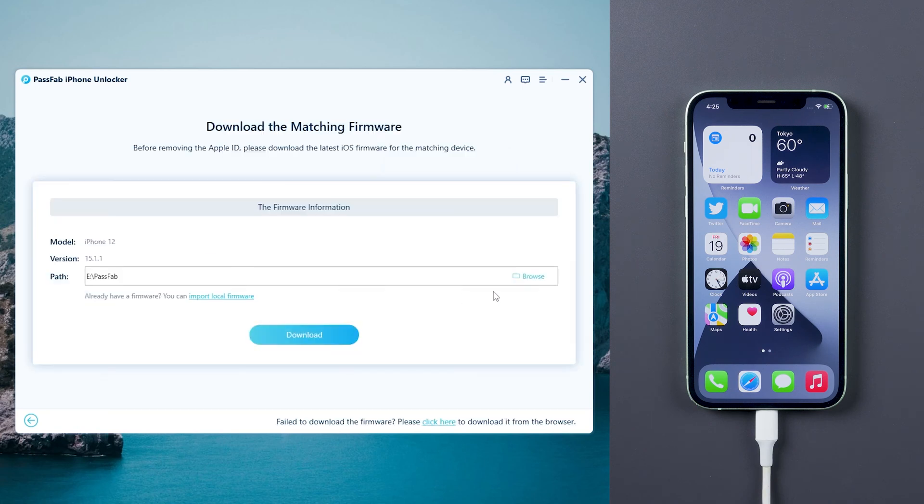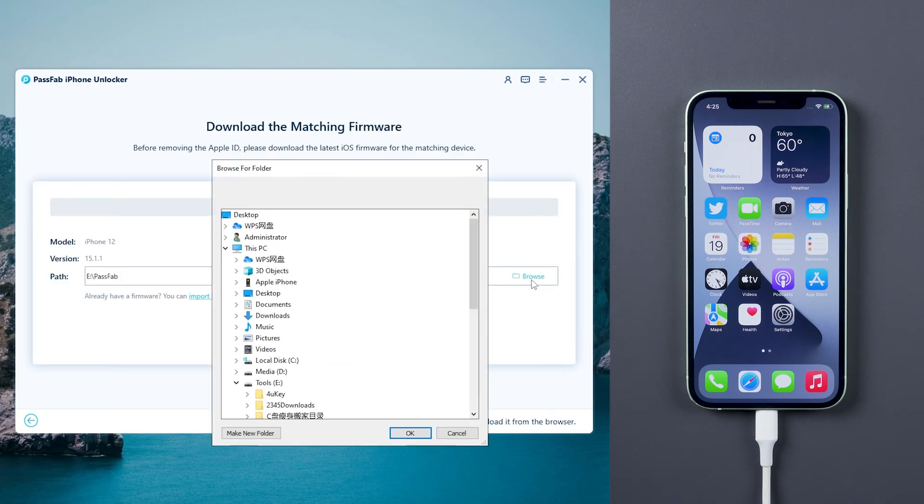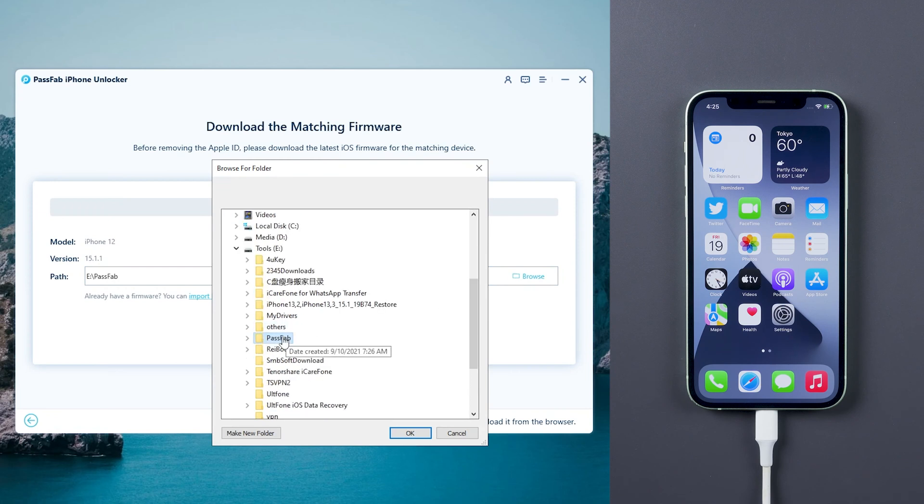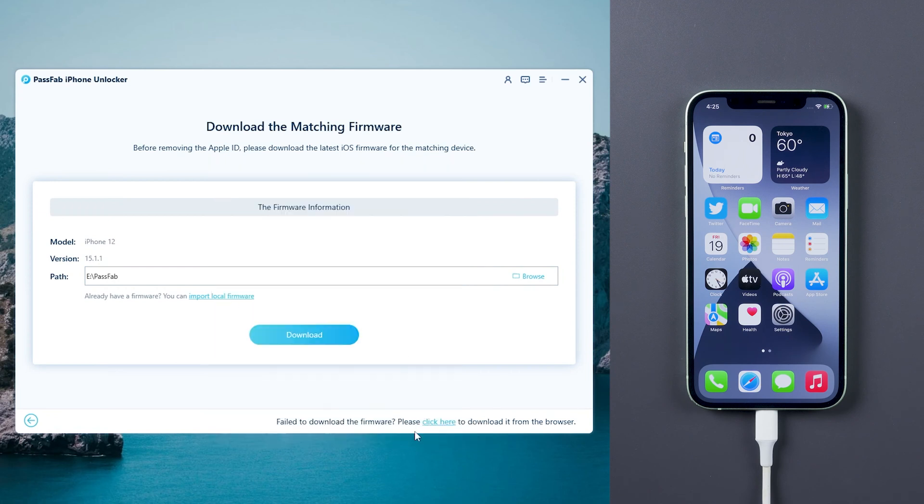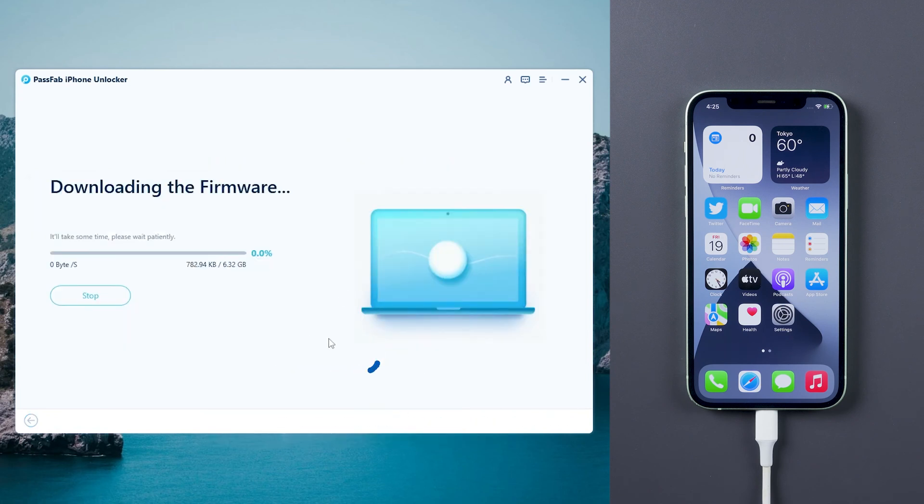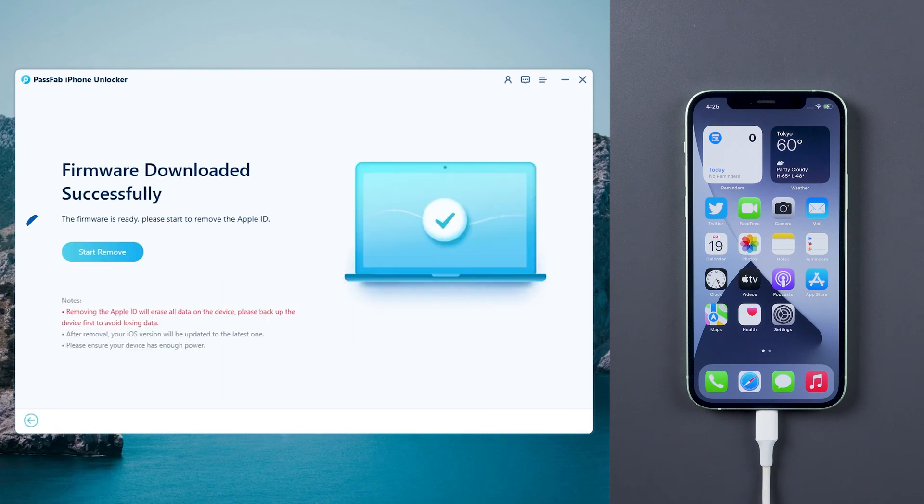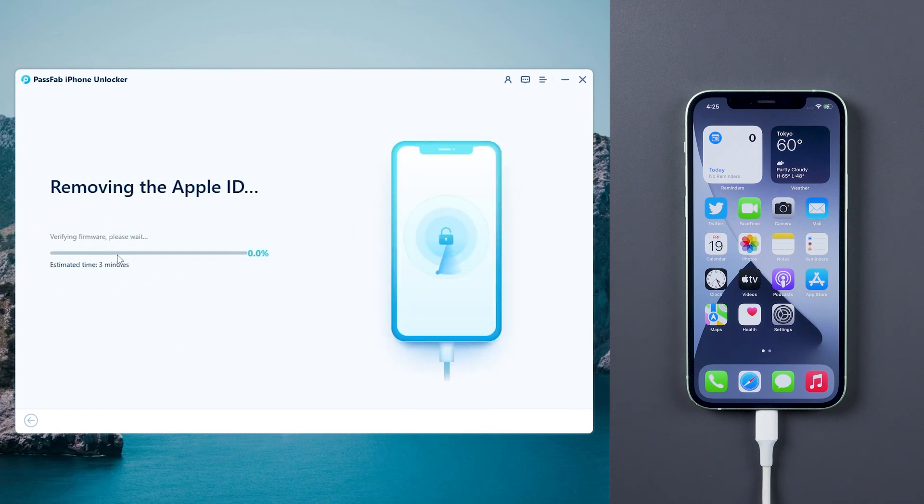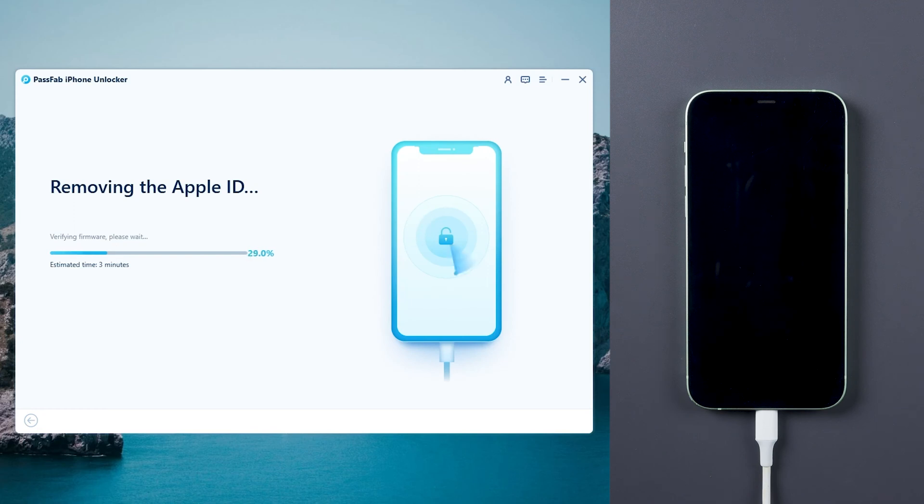Choose a safe path and download the firmware. Click start remove. This process will take a few minutes, please wait a moment.